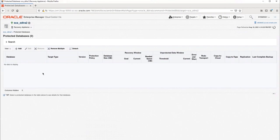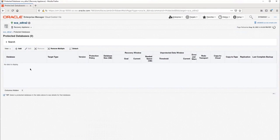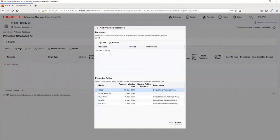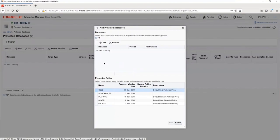This page will show all the protected databases on the ZDLRA, along with the current backup statuses. This will be the first database added, so there are no databases to display yet. To add a database, click the Add button, then click the Add button on the Add Protected Databases pop-up window.